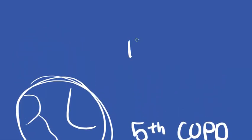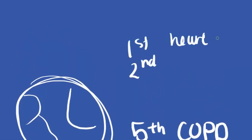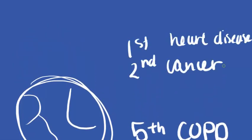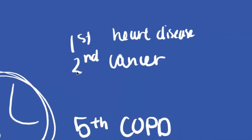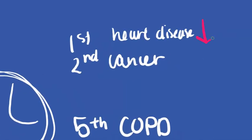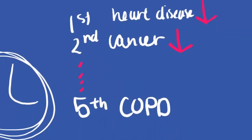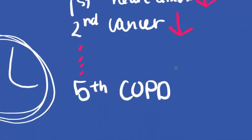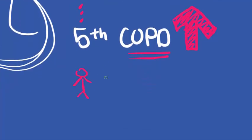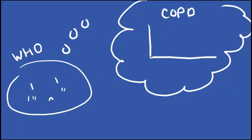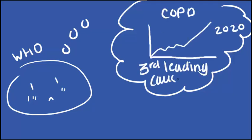Although the first and second are heart disease and cancer, the deaths from heart disease and cancer are dropping every single year. This is not the case for COPD, where the number of individuals affected by COPD is still rising to past 120,000 deaths per year. In fact, the World Health Organization estimates that by 2020, it will be the third leading cause of death around the world.